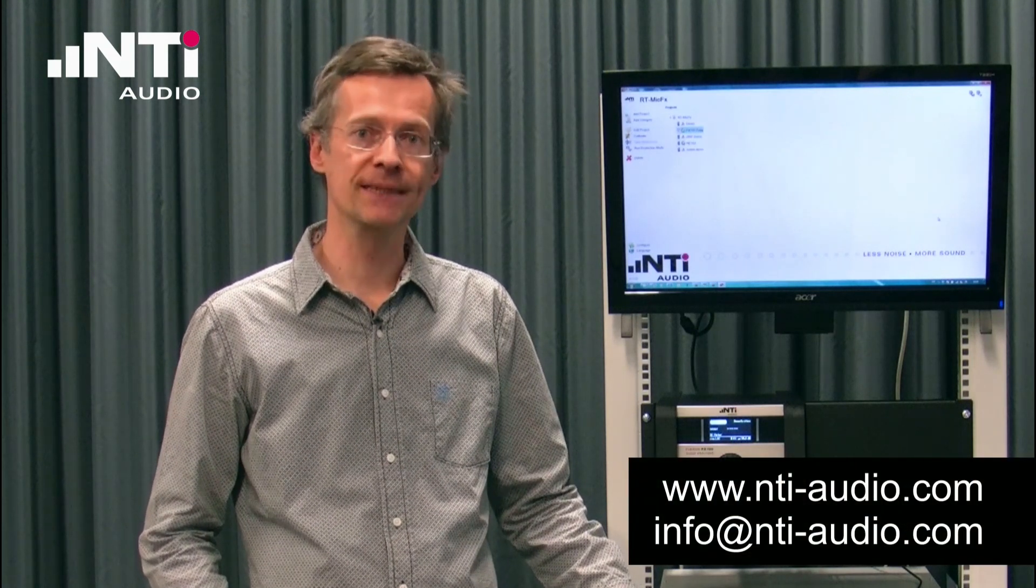The NTI Audio FX100 analyzer with the RT-MicFX software is the ideal tool for testing the performance of microphones. For further information please visit our website or contact us via email. Thank you for your attention and goodbye.